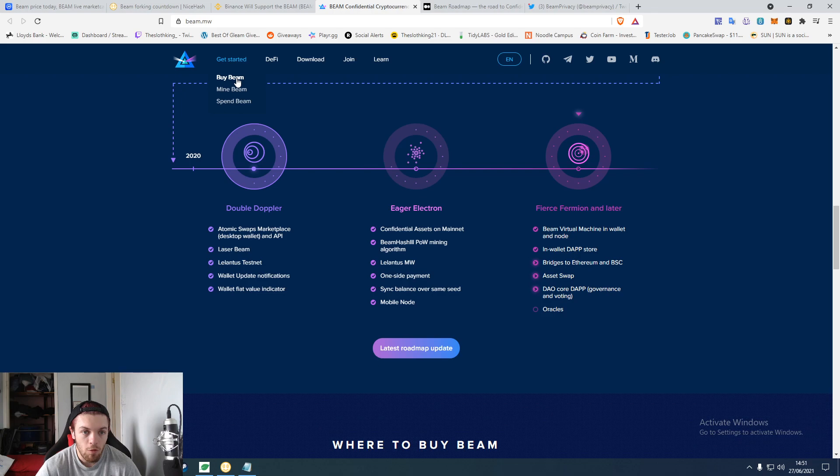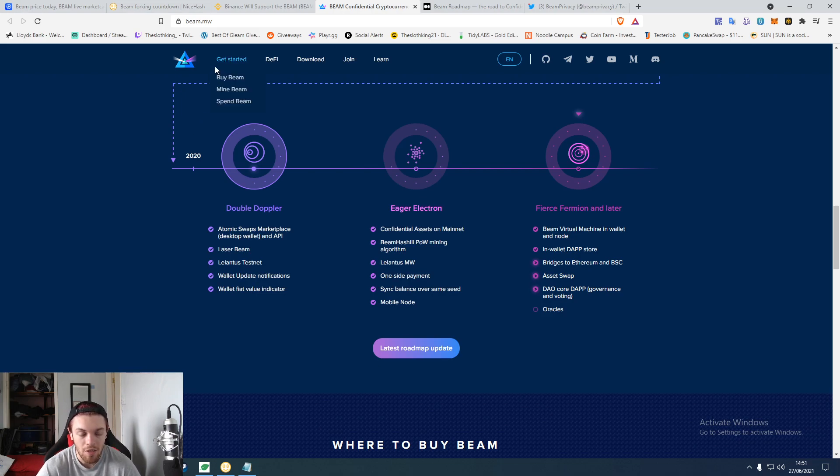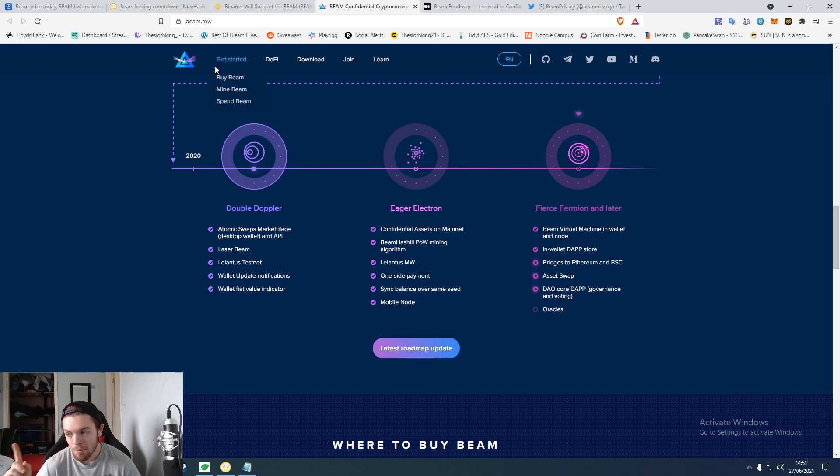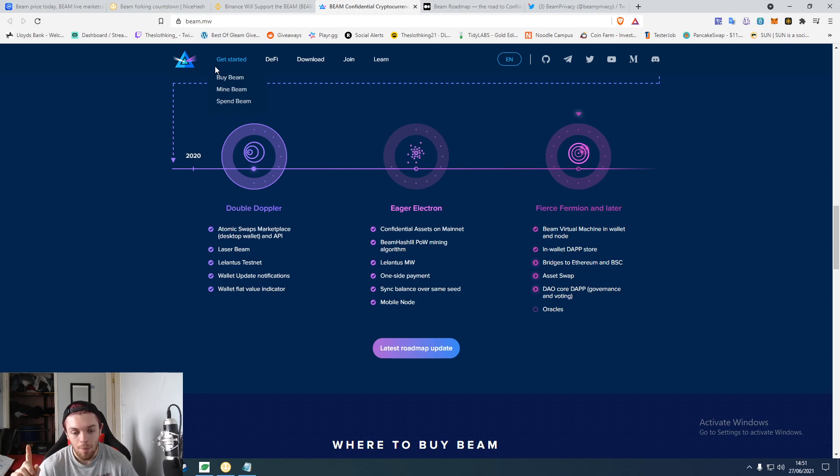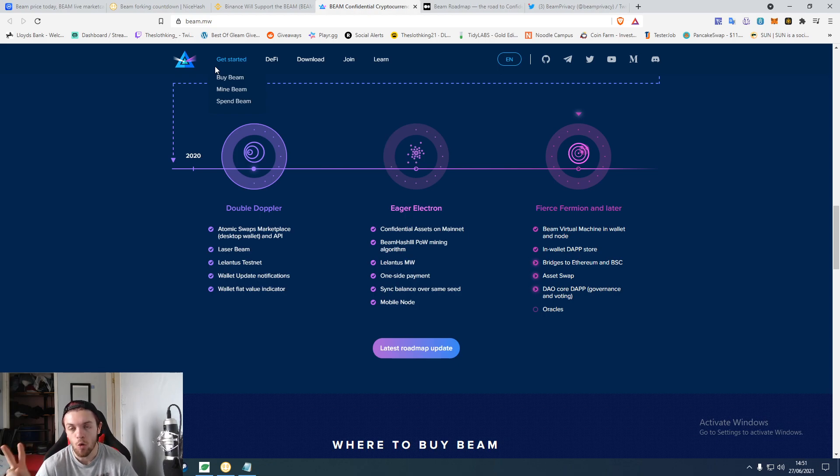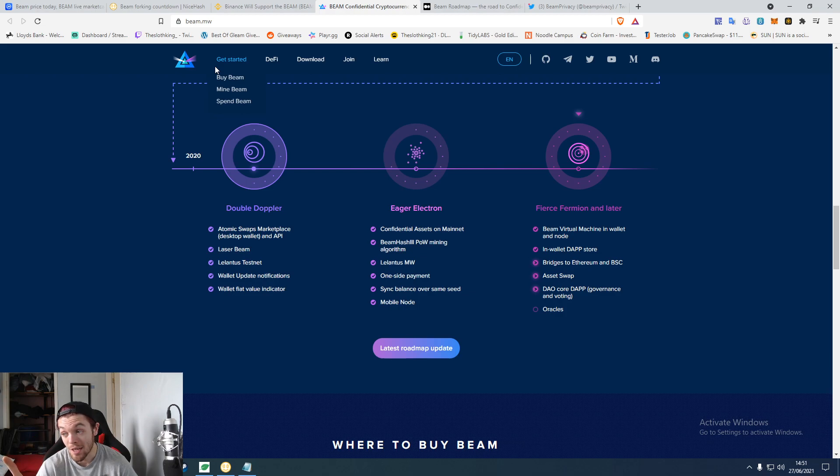Obviously you can buy, you can mine, you can spend it. Speaking of mining, Beam has now become for my GPU anyway, which is a 5700 XT, currently it is now the second most profitable coin through Equihash.